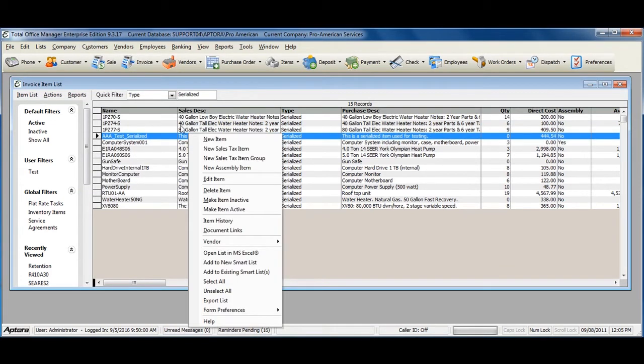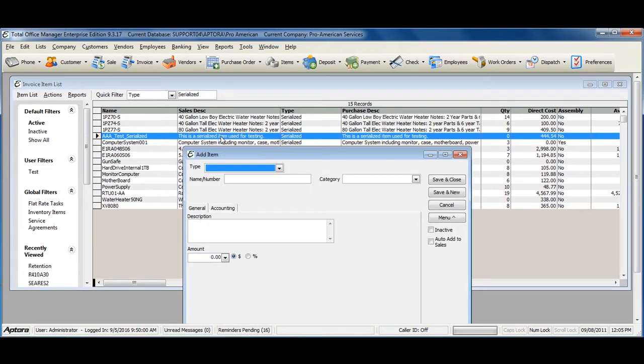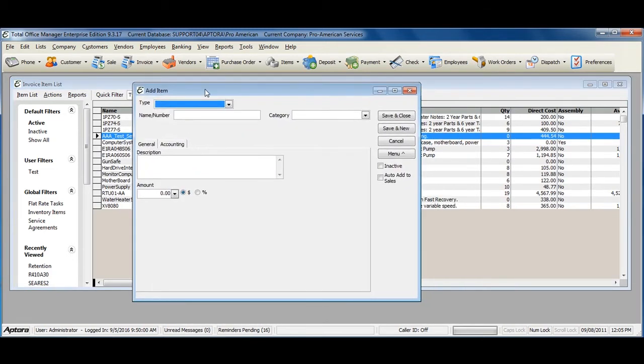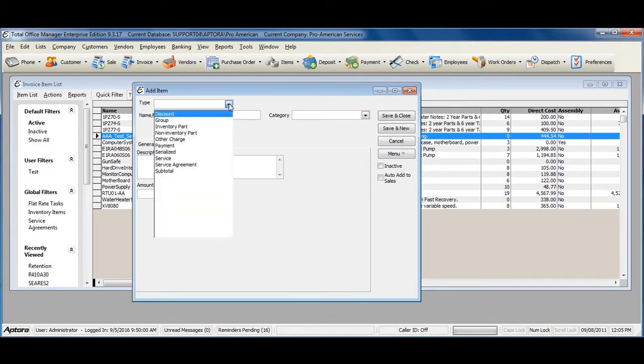Right-click within the list and select New Item. Click the Item Type drop-down and select Serialized.